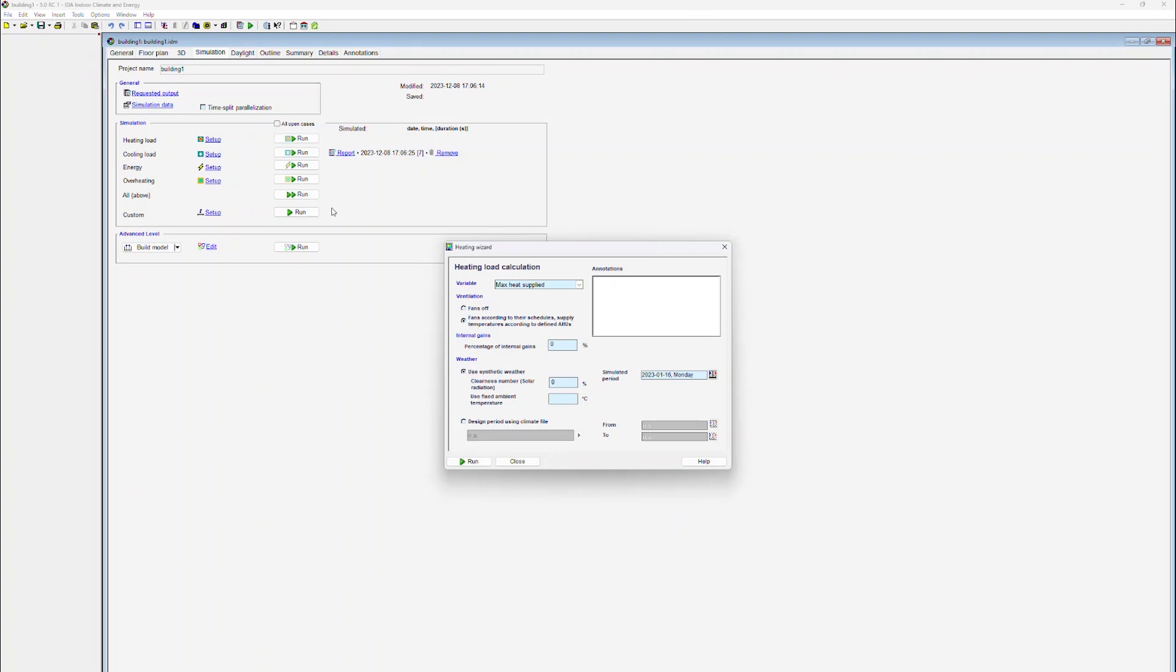For every heating load calculation, the user has to specify several simulation parameters. First, the user has to specify whether the fans are running according to the schedule or are turned off. Second, the user specifies which proportion of internal heat gains should be considered during the calculation. As a default, the internal heat gains are completely omitted.